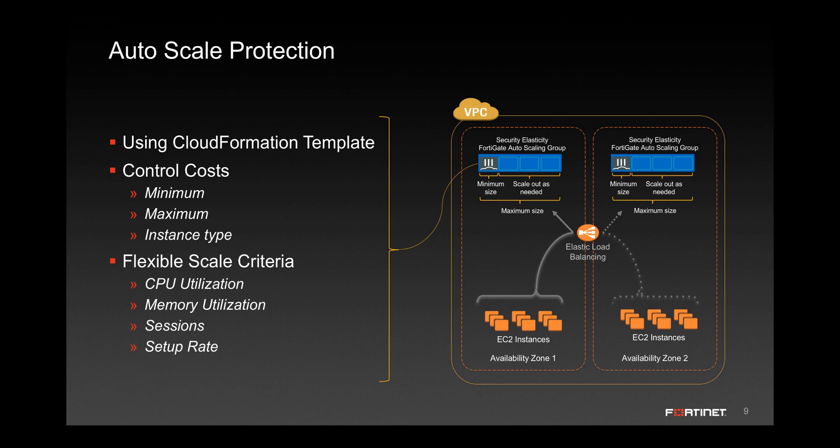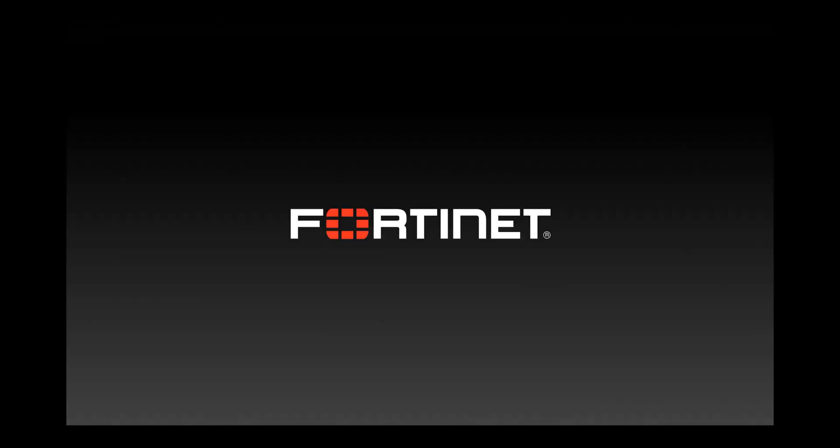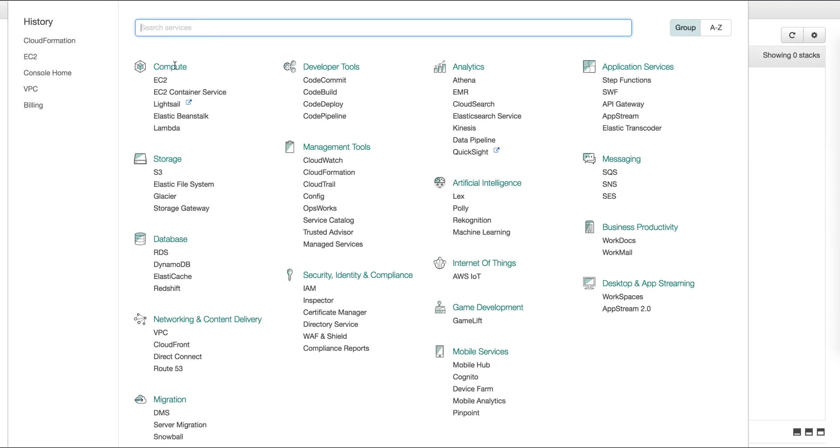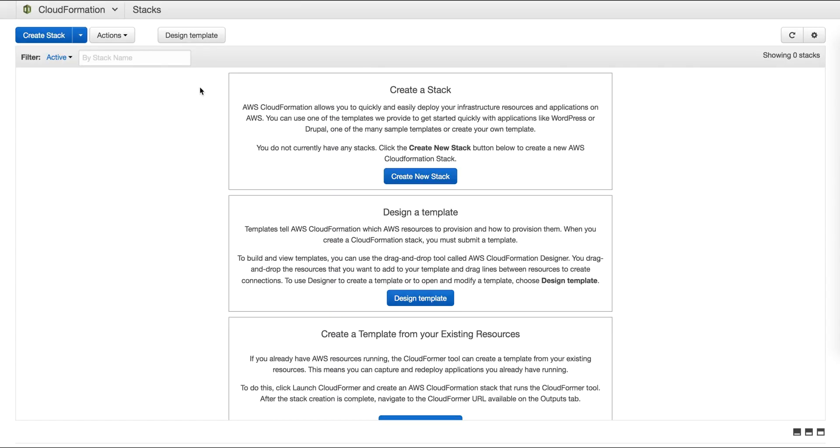Now let's take a look at how to deploy FortiGate auto scaling groups. In order to deploy an auto scaling group, we start off on our AWS console page and select cloud formation.